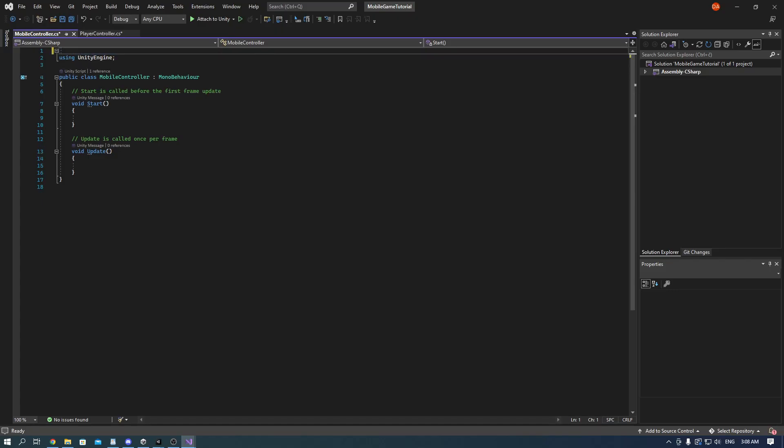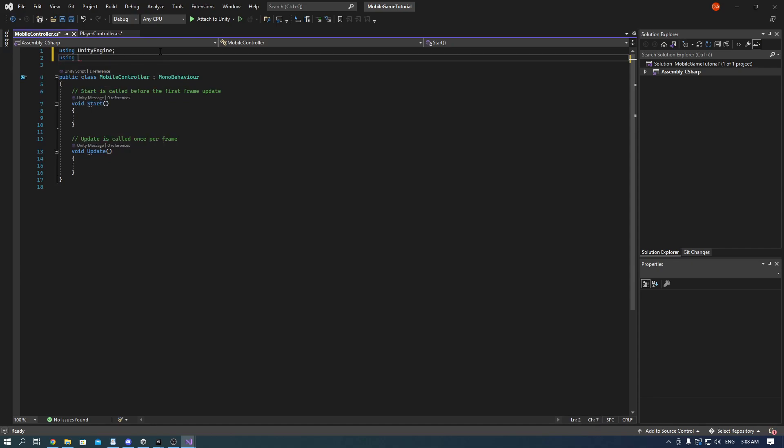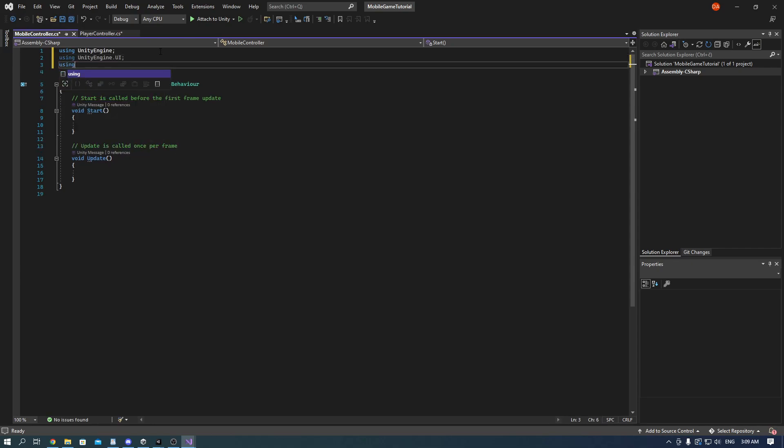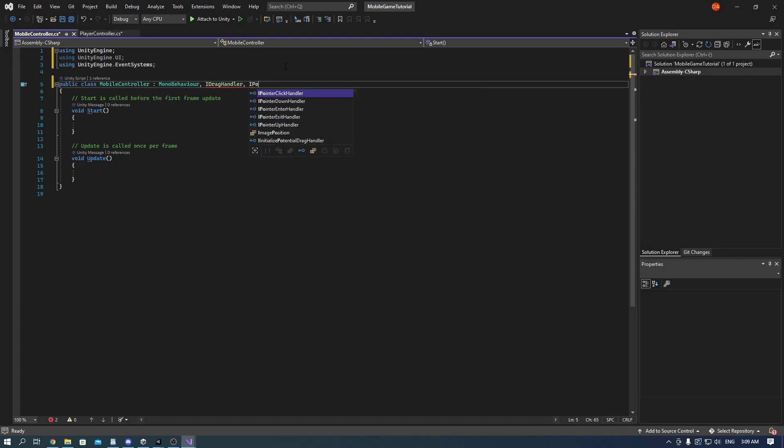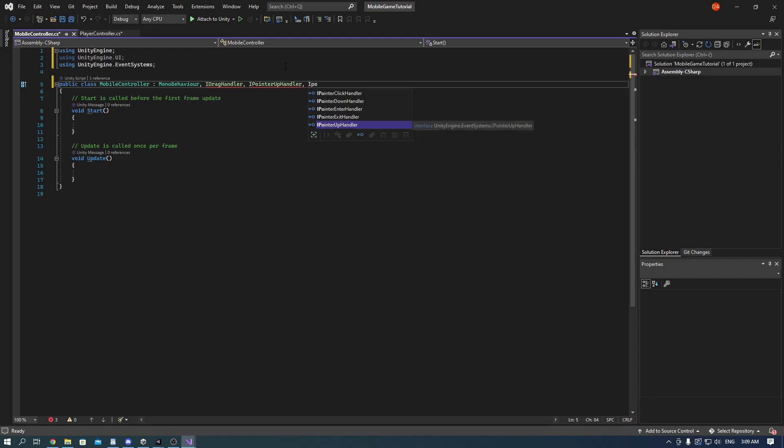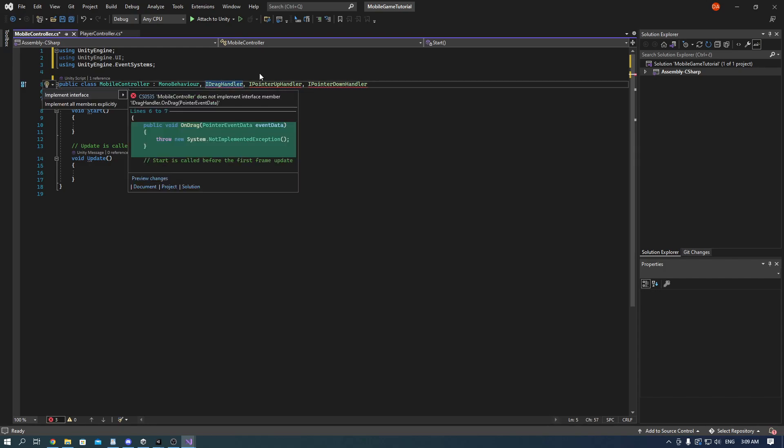Add using UnityEngine.UI and EventSystems. Also next to the MonoBehaviour add IDragHandler, IPointerUpHandler, IPointerDownHandler. The errors are saying that we need to make interfaces for them and we will, but manually.